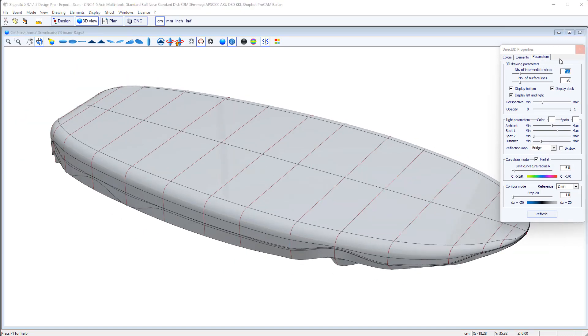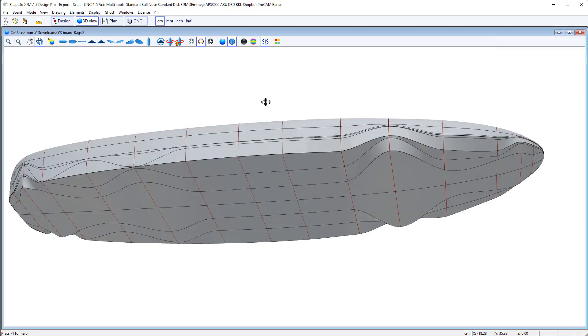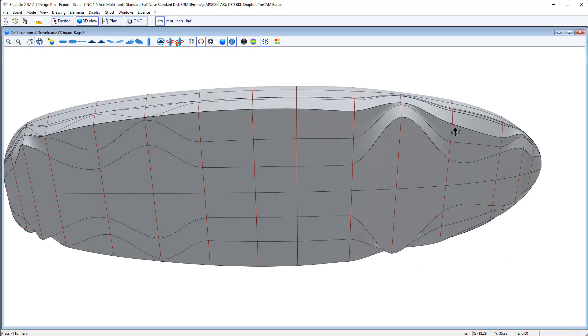And let's check it in the 3D view. And you see it's your board but there are big distortions on the rails. It's not everywhere but on some slices here.